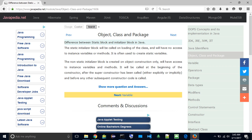The non-static initializer block is created on object construction only, and will have access to instance variables and methods. It will be called at the beginning of the constructor, after the super constructor has been called — either explicitly or implicitly — and before any other subsequent constructor code is called.